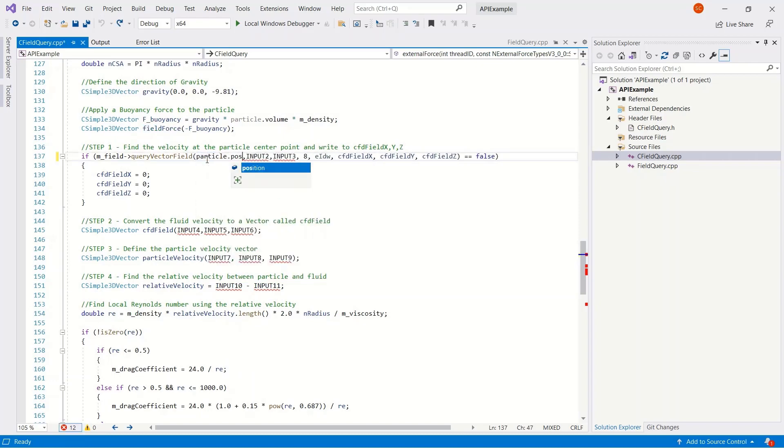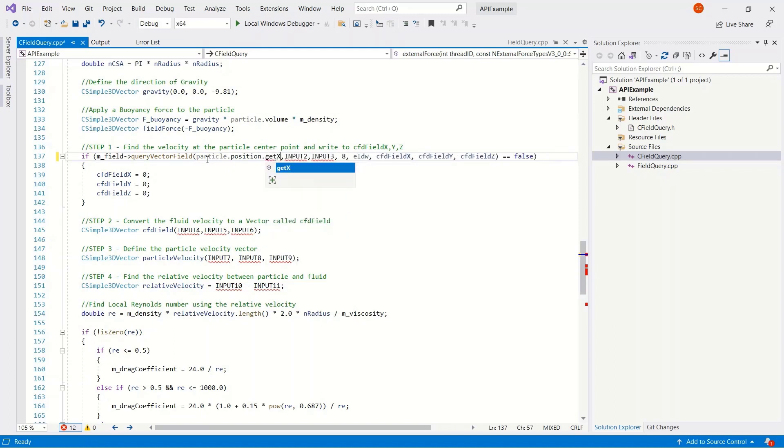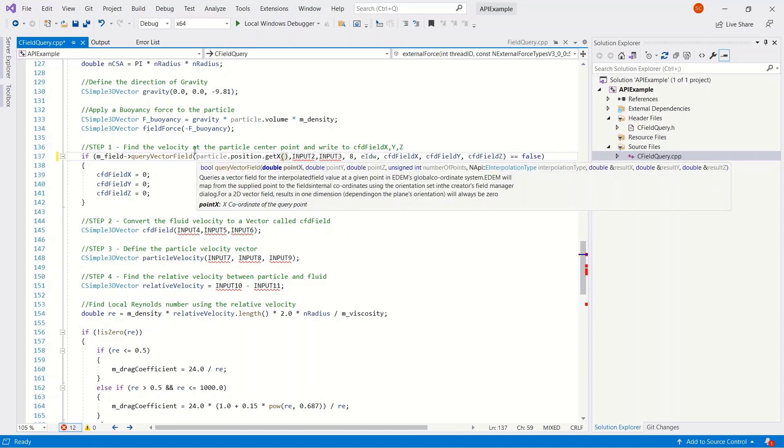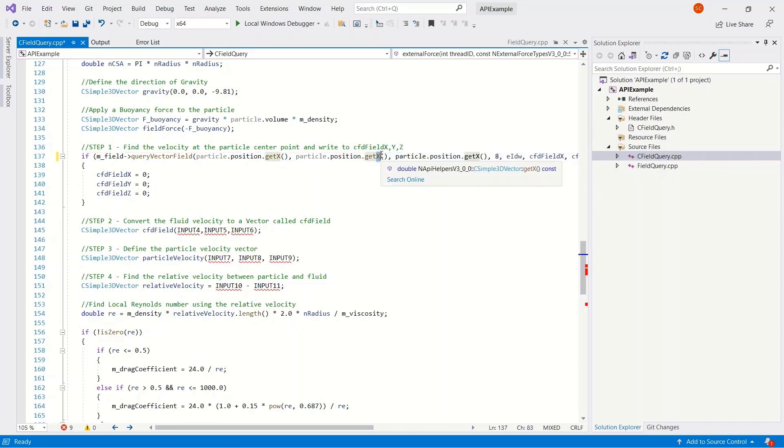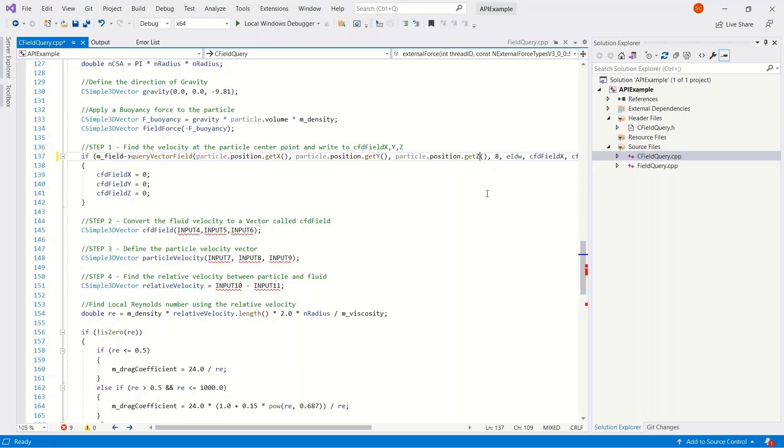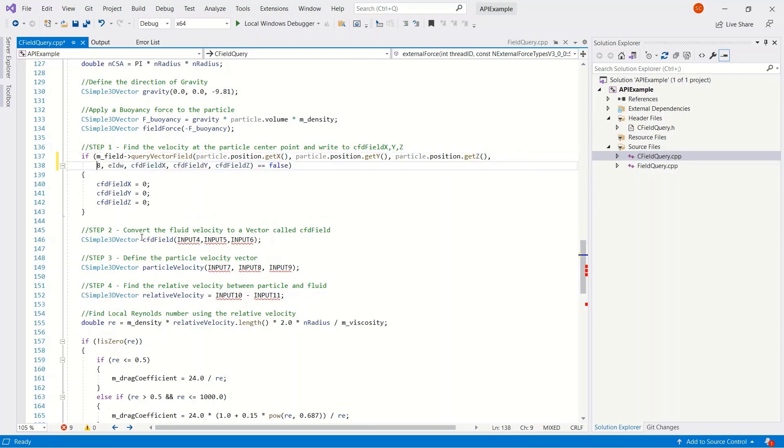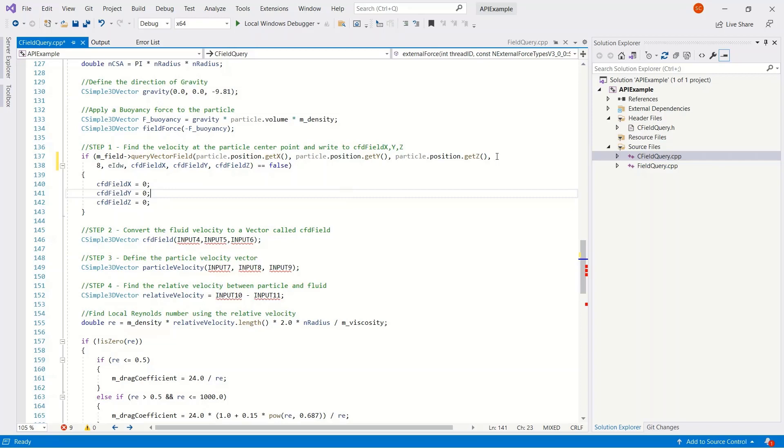Then there's some blank spaces here, which we're adding in particle position. So this is querying a vector field. Position X, position Y, position Z. These are the positions of the particles. And what's happening here is that we're querying the vector field and then taking eight points around the particle position, doing an inverse distance weighting, and returning the CFD field X, Y, and Z velocities from this.